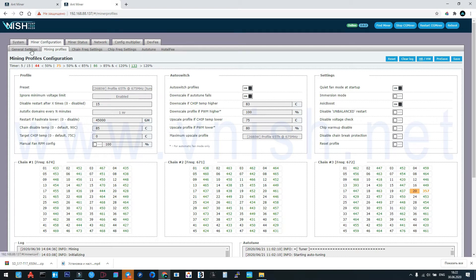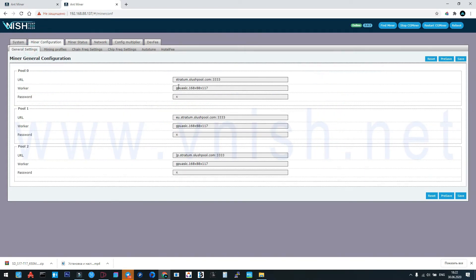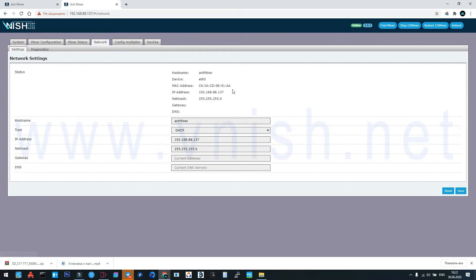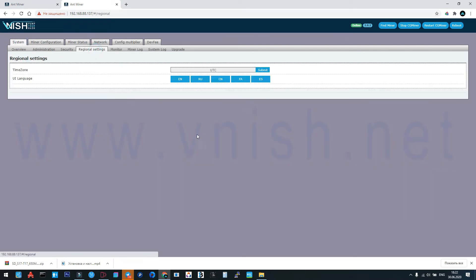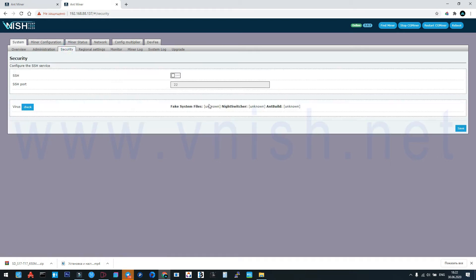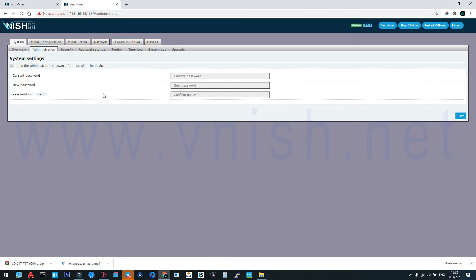Now after that we go to configure our pools and workers. Who needs to configure IP static or DHCP, go here. Regional settings: you can choose your language. Security settings: SSH port opening or closing. It's automatically closing, but better to check. If it's open, please close it.